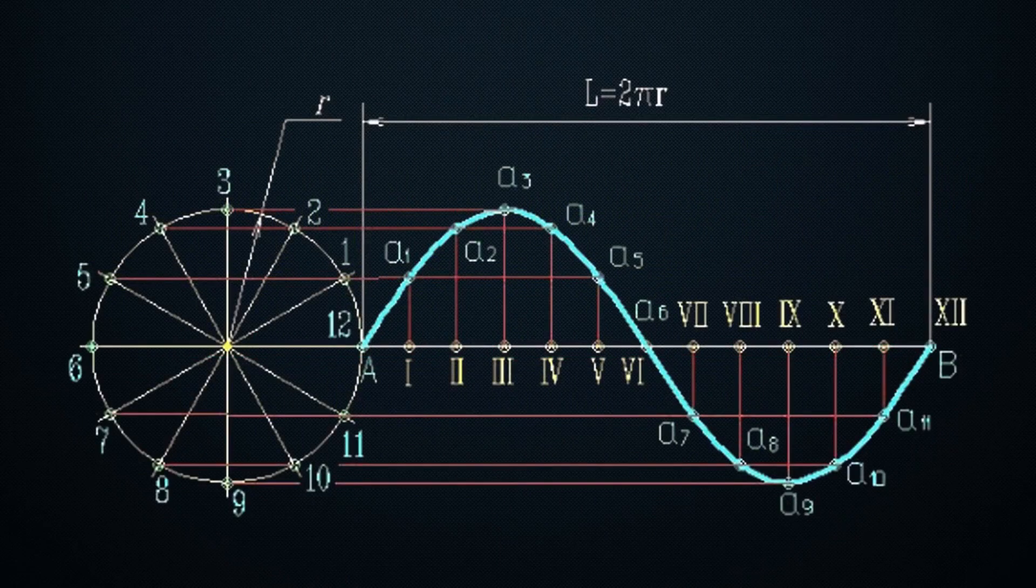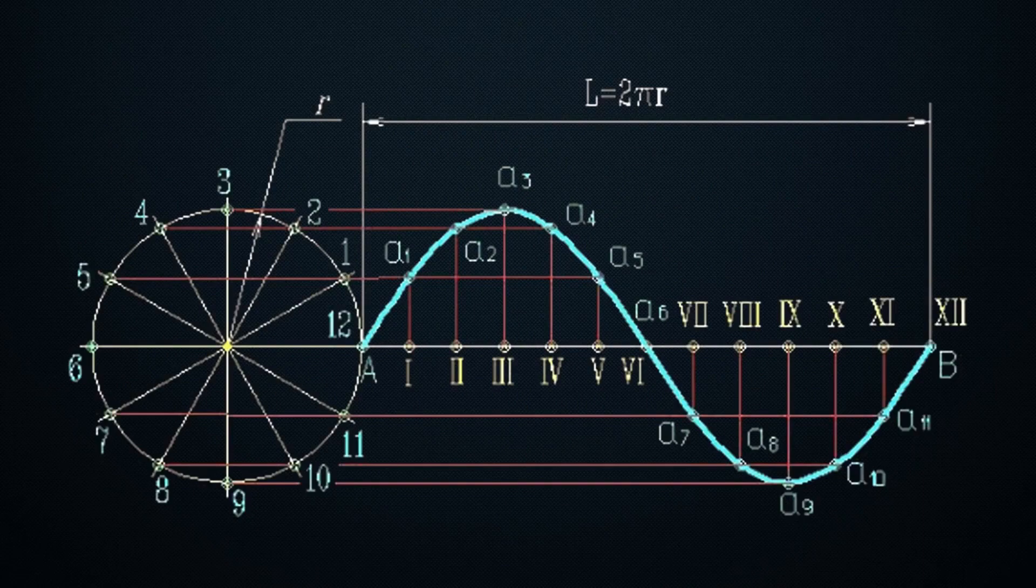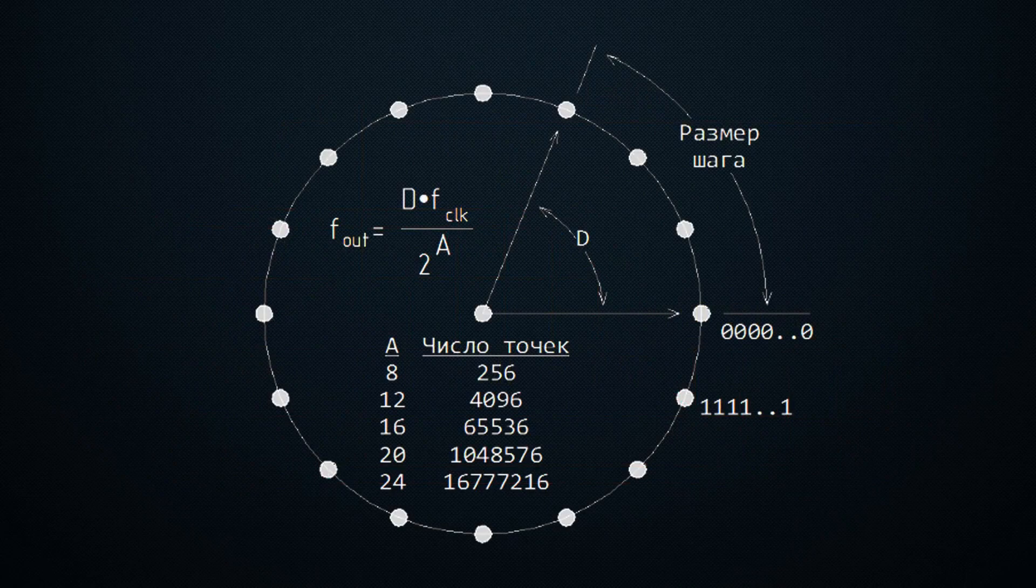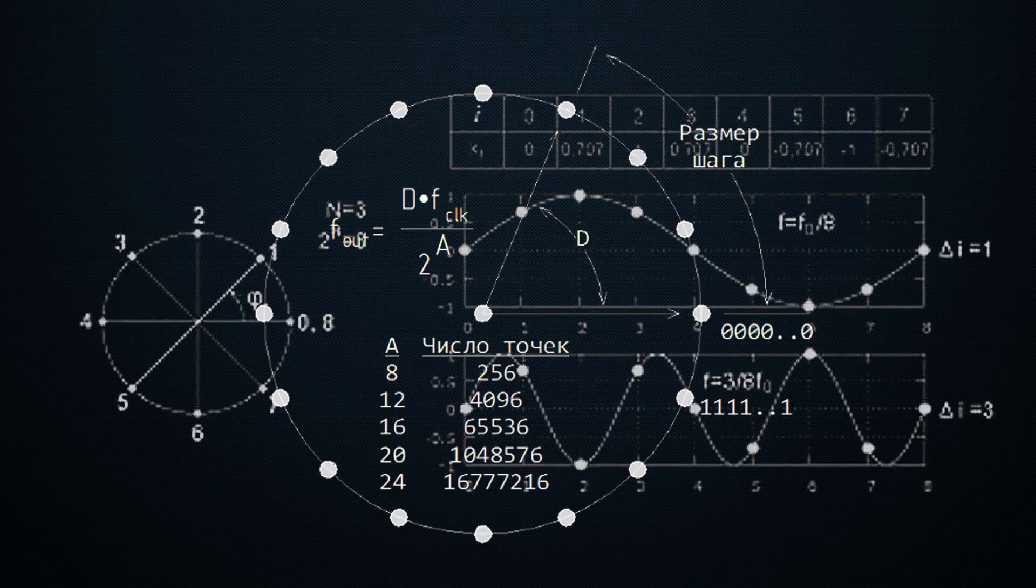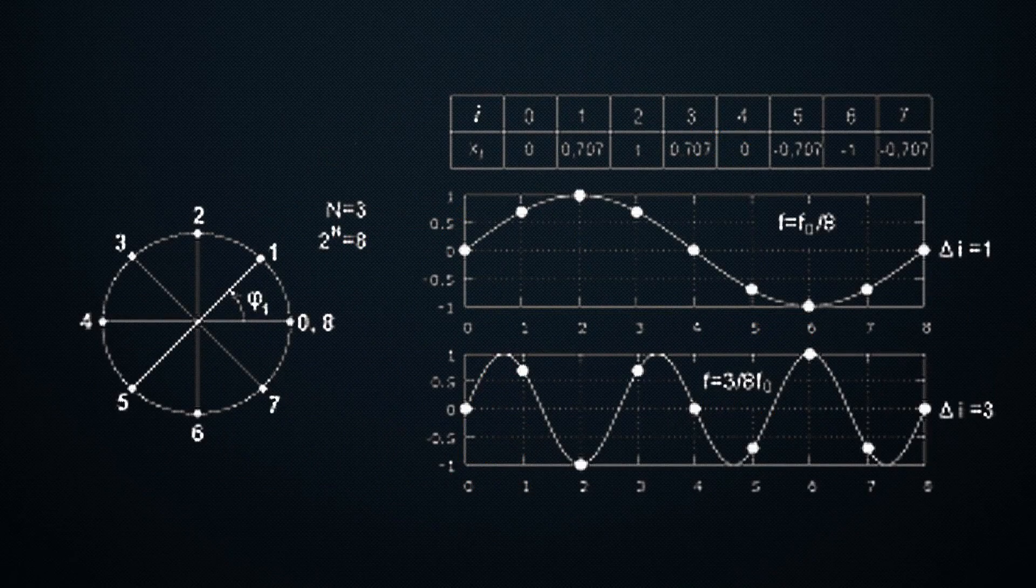We output them and get a sine wave of a certain frequency. If we want to increase the frequency, we start outputting these values faster. If we want it slower, we increase the delay. The more samples we can store in memory, the better the sine wave will be.